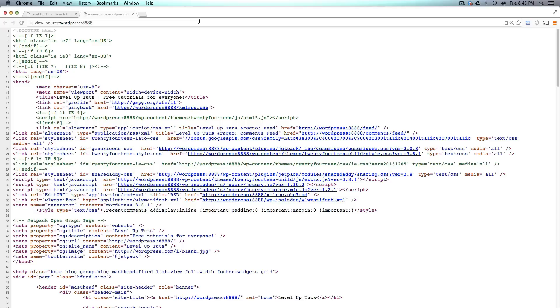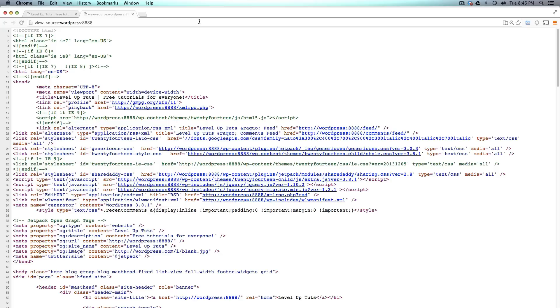And so in the next video, we are going to add a hook so that we can run this function. And then we're going to be using the codex, the WordPress codex to find out what function we should be using and how to correctly spell that function and what exactly it does.